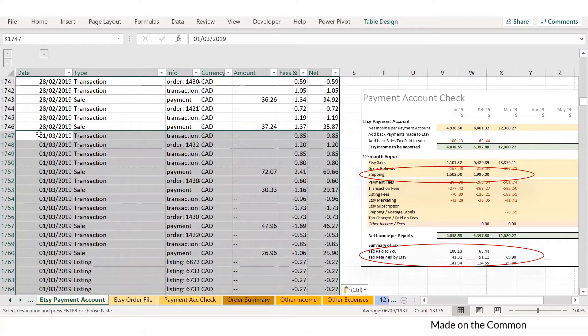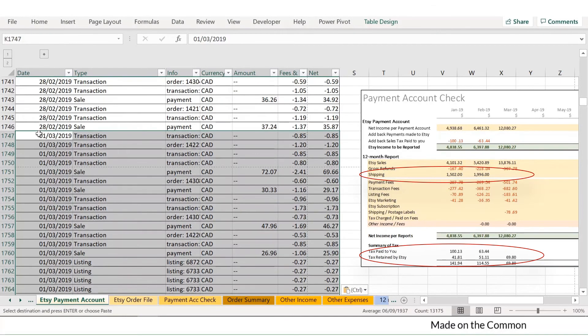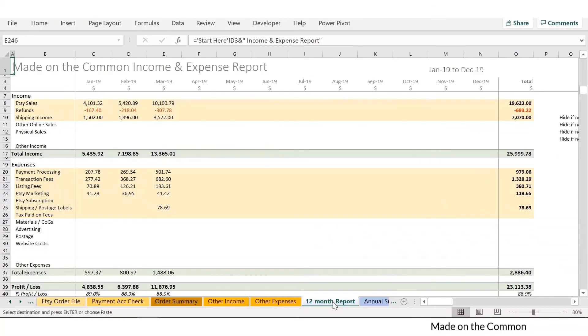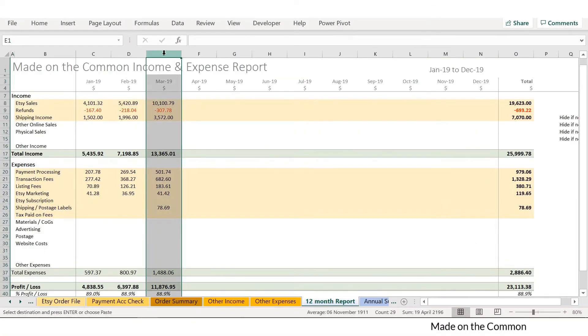This goes back and will then update your payment account check sheet to split out shipping from your other sales and to give you the breakdown of your tax so you can see what's been paid to you and what has been retained by Etsy. All of those numbers then flow through back onto your 12-month report and automatically update the yellow lines that you can see here.